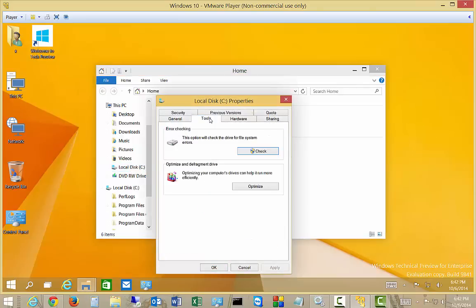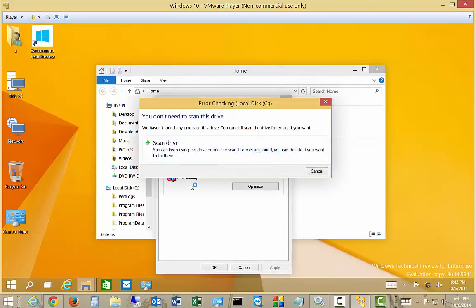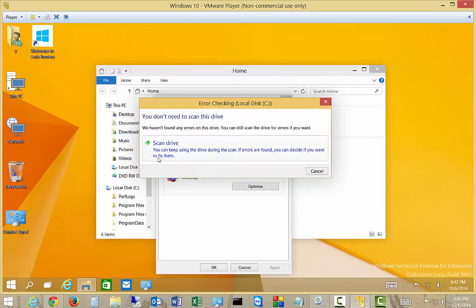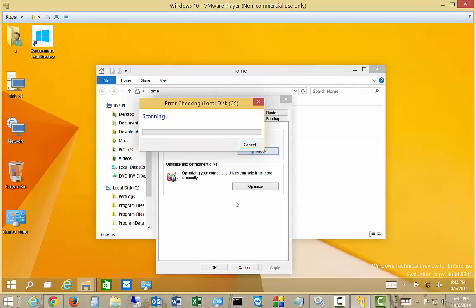From here we'll click on the Tools button and then click Check. According to this it says you don't need to scan this drive, we don't see any errors, but we're going to go ahead and scan the drive anyway.